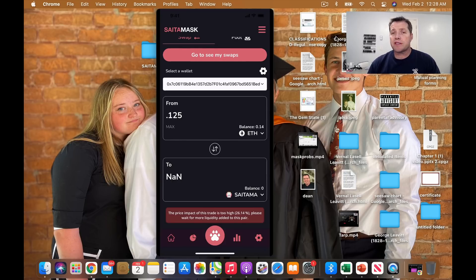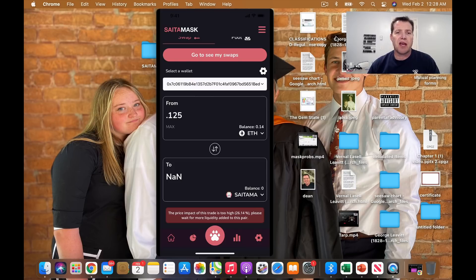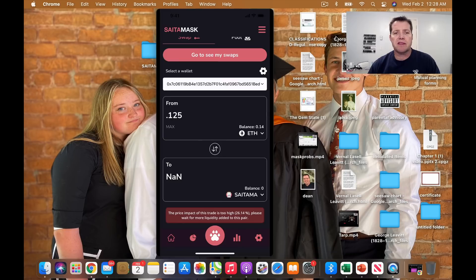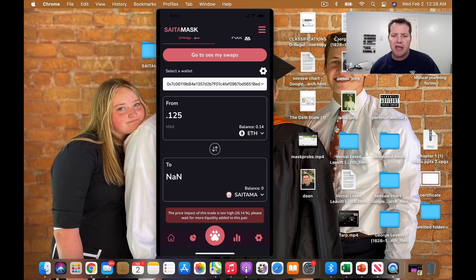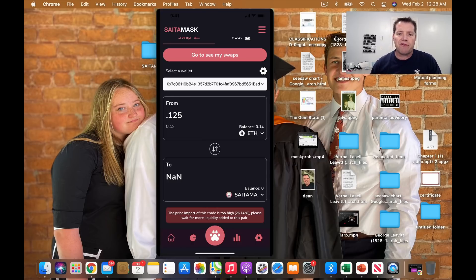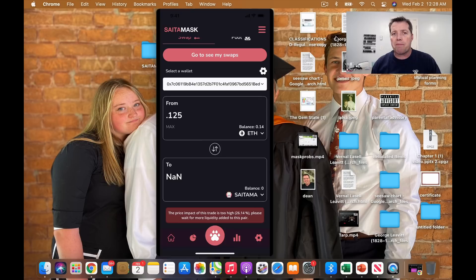It looks like if I tried to actually place a transaction right now to purchase Saitama inside the swap, I'm getting an error code that just says the price impact of this trade is too high, 26.14%. Please wait for more liquidity to be added to this pair. So it might well be that they haven't finished loading all the liquidity into the swap for us to be able to make trades.